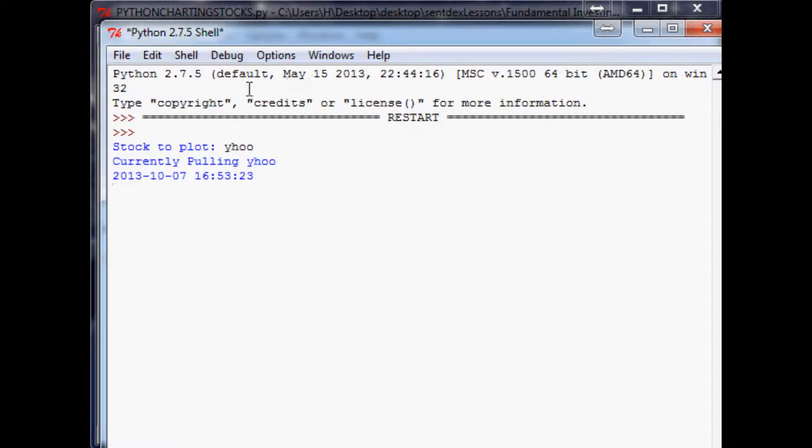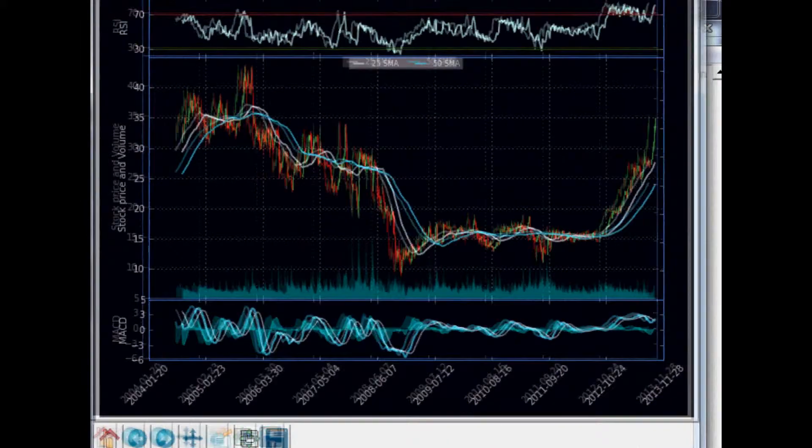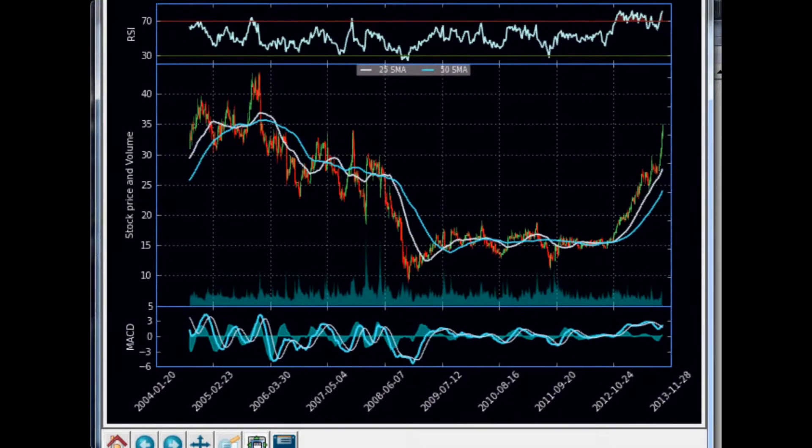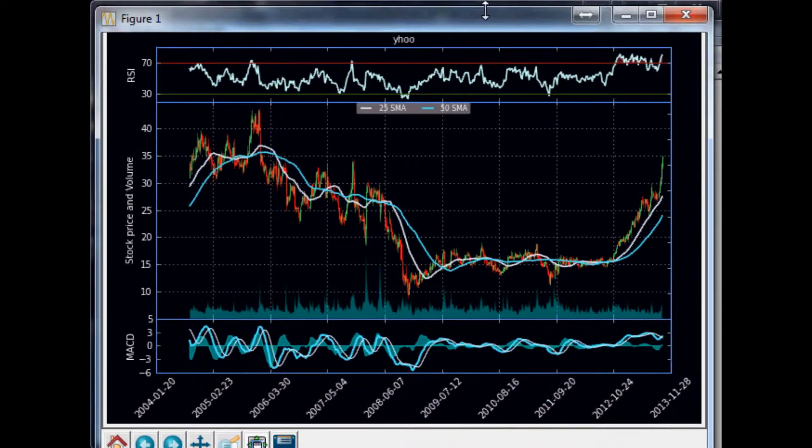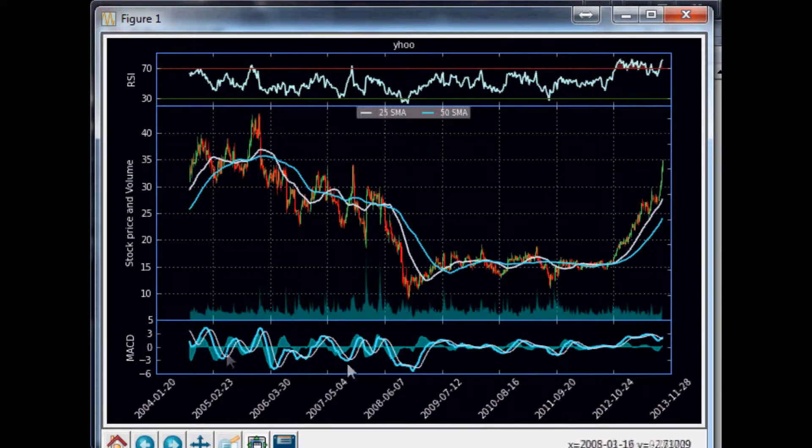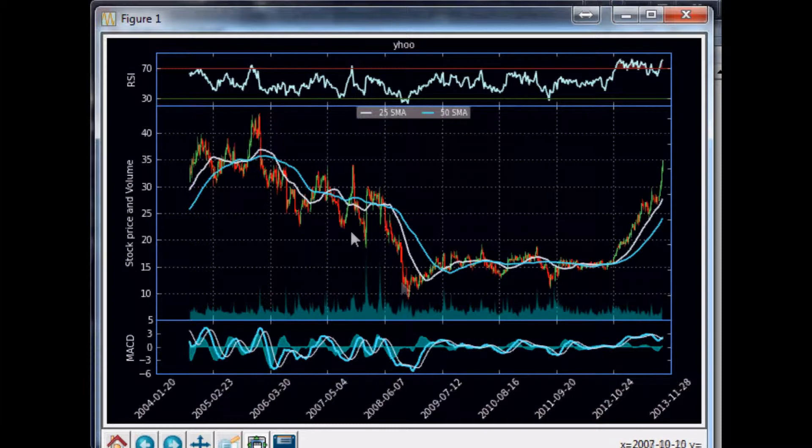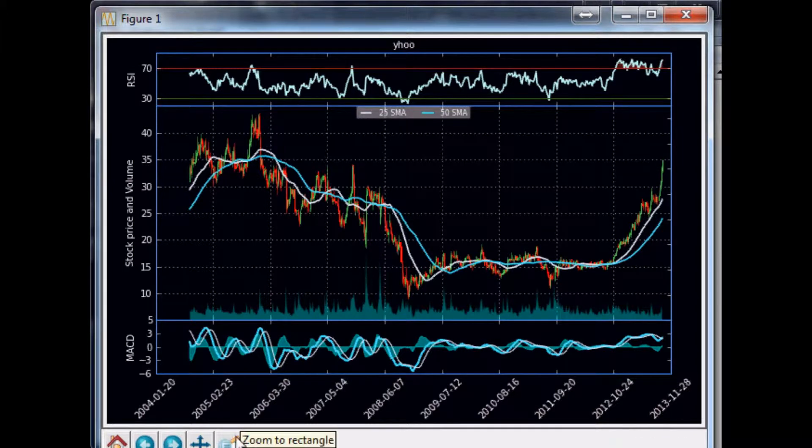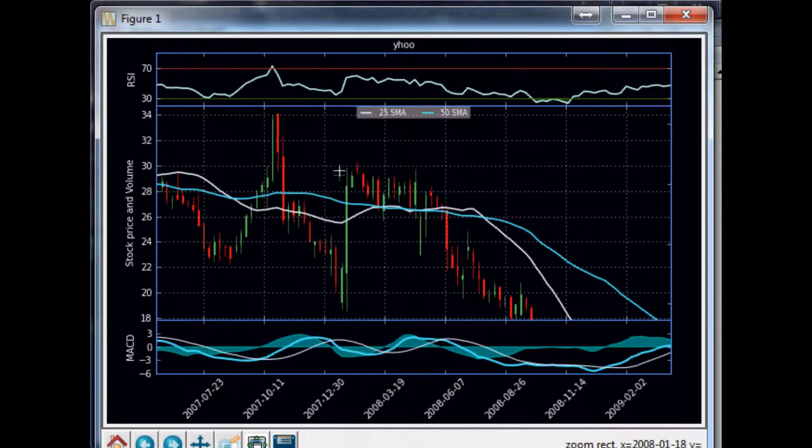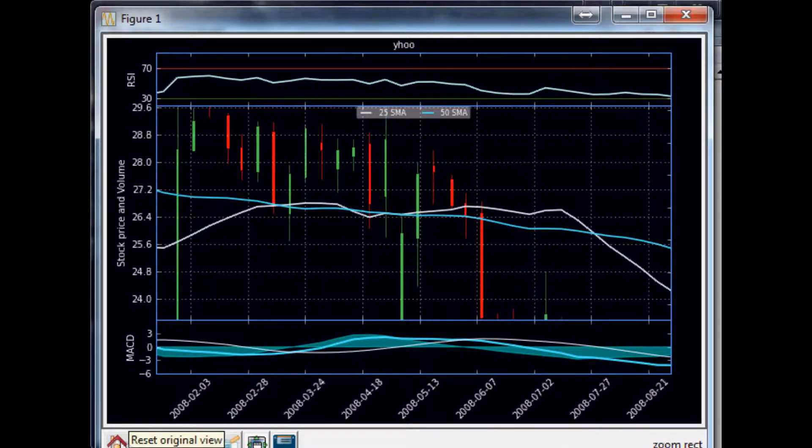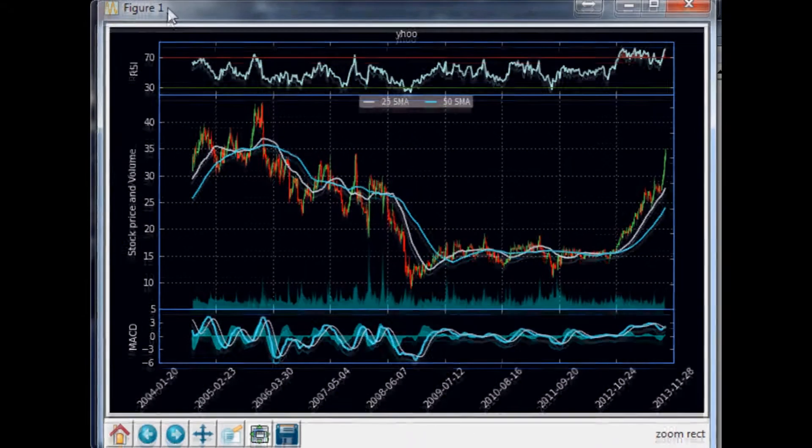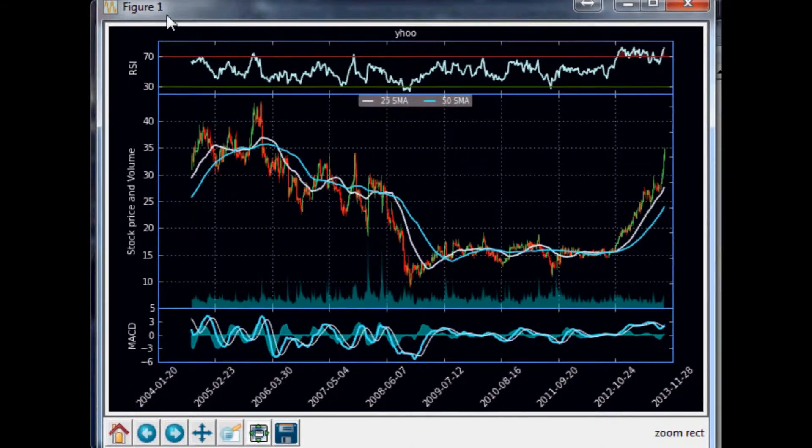For example, if we did Yahoo, it puts up a chart like this. We had the MACD, the RSI, the Candlestick open high low close here, and then some simple moving averages of the data. It was a fairly nice charting application basically built within Python and matplotlib.